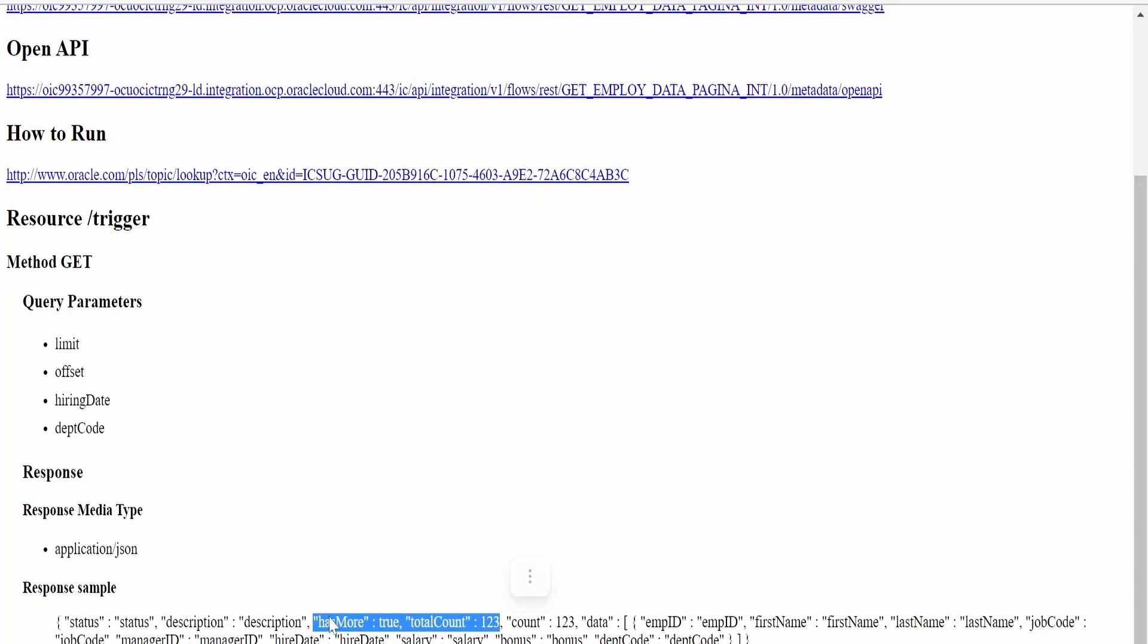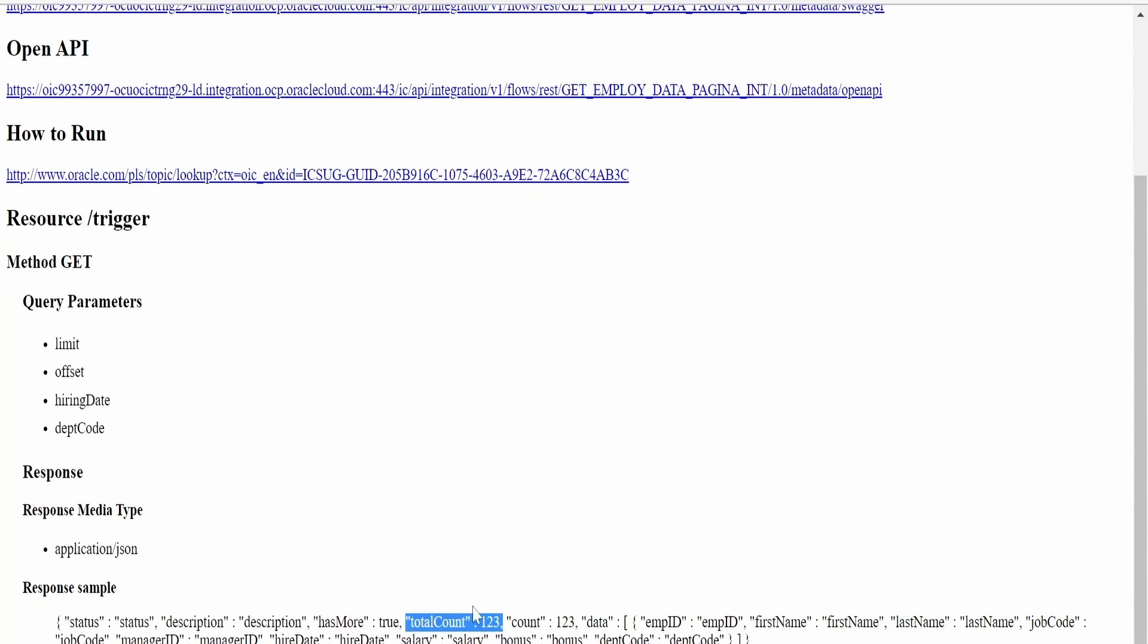In response, there should be two fields in your JSON response: one is hasMore, which will indicate whether there are records available which we need to query in the next batch, and totalCount will tell how many total records are there in that particular database or service. This VBCS has to fetch in iterations for pagination purpose.